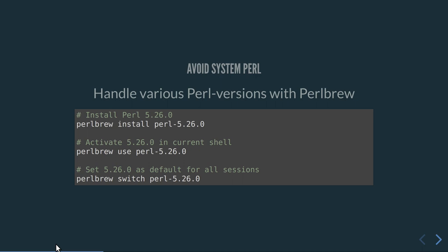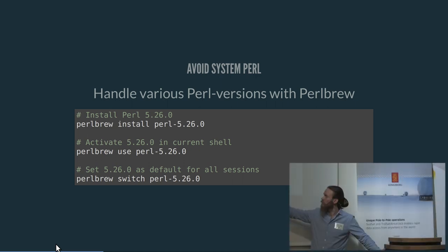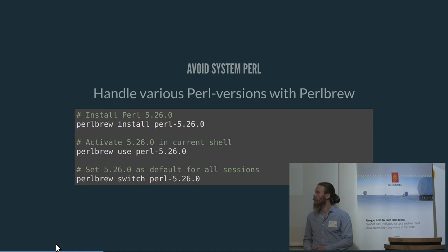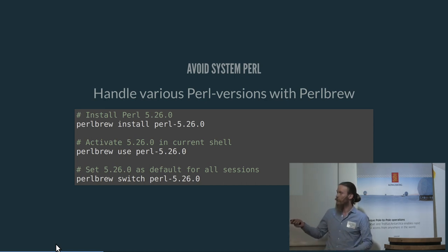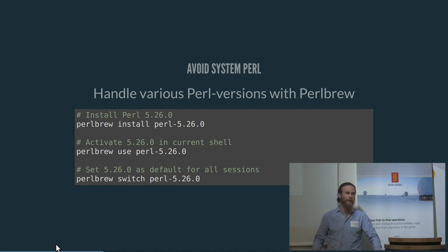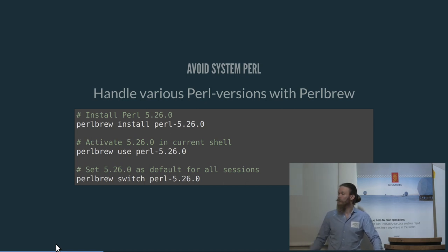With Perlbrew, handling different Perl versions is really simple. What you do is tell it to install a Perl version and use that Perl. You can also switch globally so whenever you open a new shell, that particular version of Perl is used. If you like to be bleeding edge, you can install the bleeding edge Perl, switch to it, and have it used for all your shells. But when you do actual production work, you can switch to the organization-mandated version of Perl. This works out really beautifully.